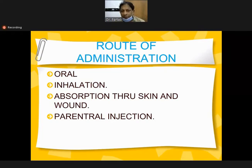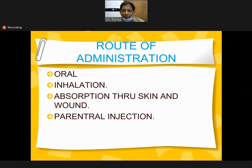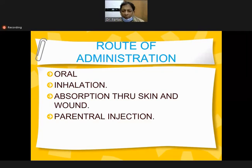Routes of administration of mercury poisoning are oral and inhalation, absorption through skin and open wounds, and parenteral injections. In older times antiseptics contained mercury, so long-term wound dressings caused chronic poisoning - this is an example of absorption through skin and open wounds.